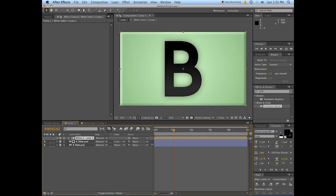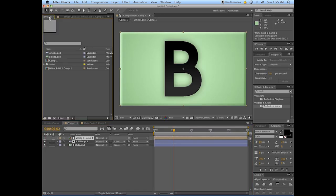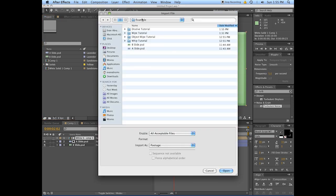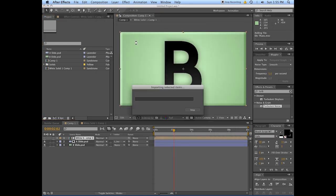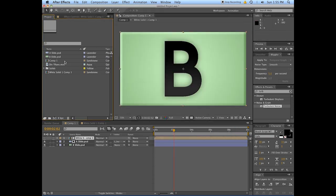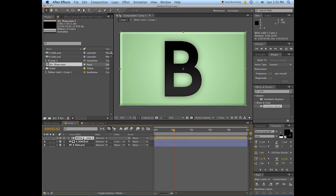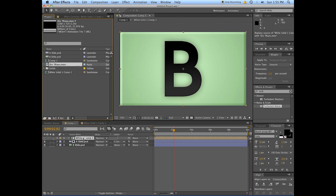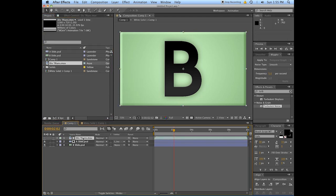Okay, now go back into your comp, grab this thing here, import it in here. And so now we're just going to replace this comp. Select the layer here, hold down Alt, click and drag from your project window on top of it.